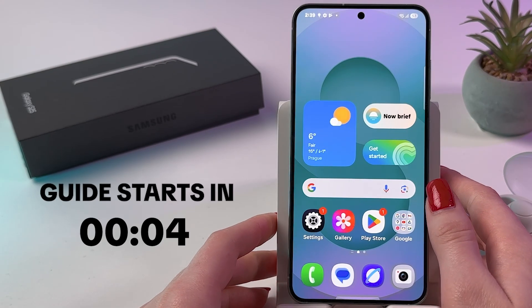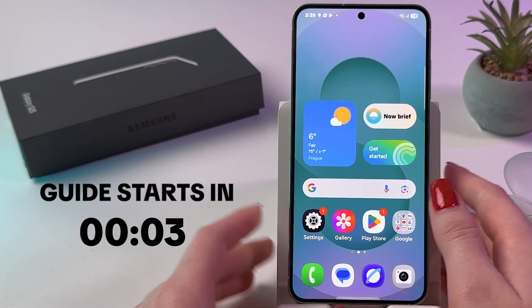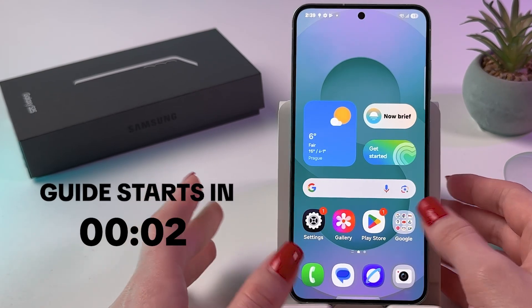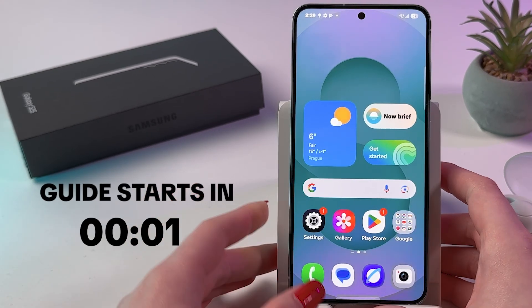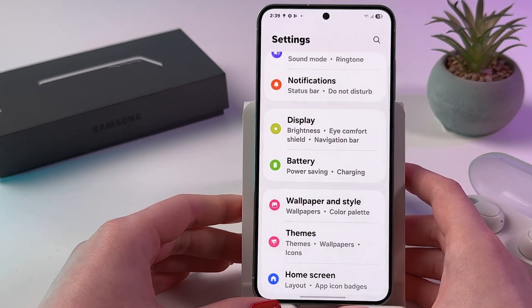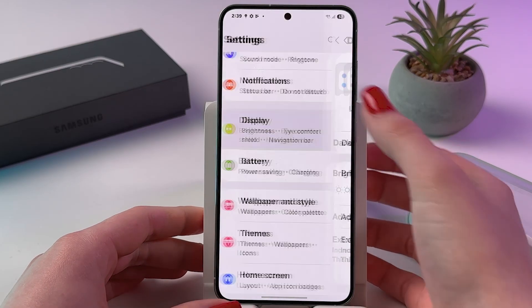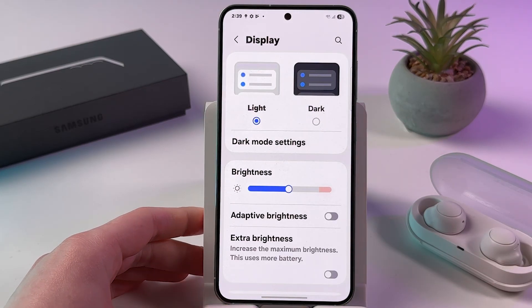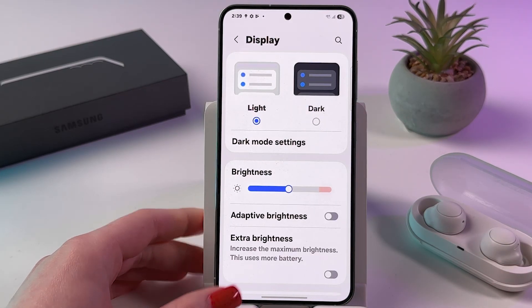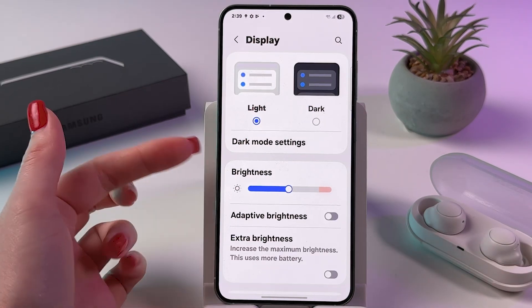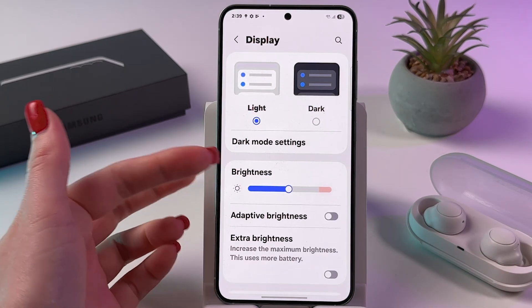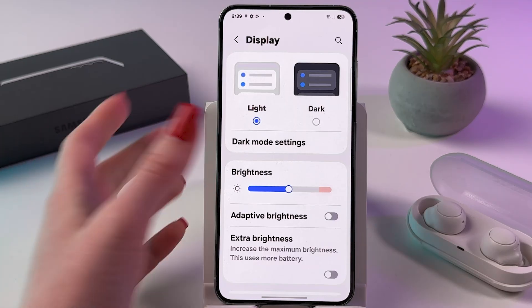Hi! To adjust screen brightness on your Samsung Galaxy S25, just open Settings and find the Display tab. After that, you should see a slider for brightness.